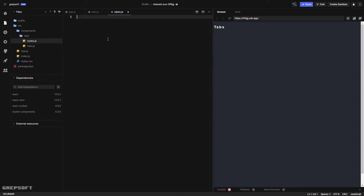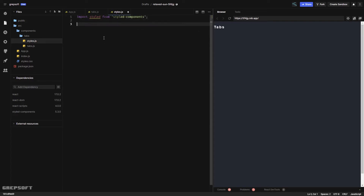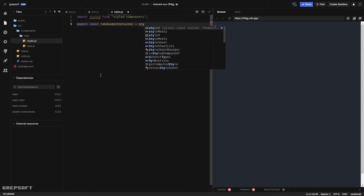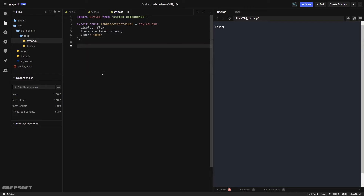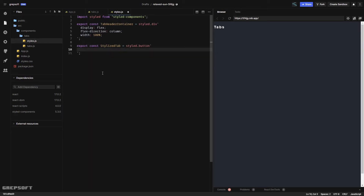Now I'll go to the style.js file and add our styled components. I'll import styled from styled-components. First I'll create the TabHeaderContainer — just a div with flex display, column direction, and width 100%. Then I'll create the actual single tab, which I'll call StylizedTab. This will be a button so we can tap into click handlers.